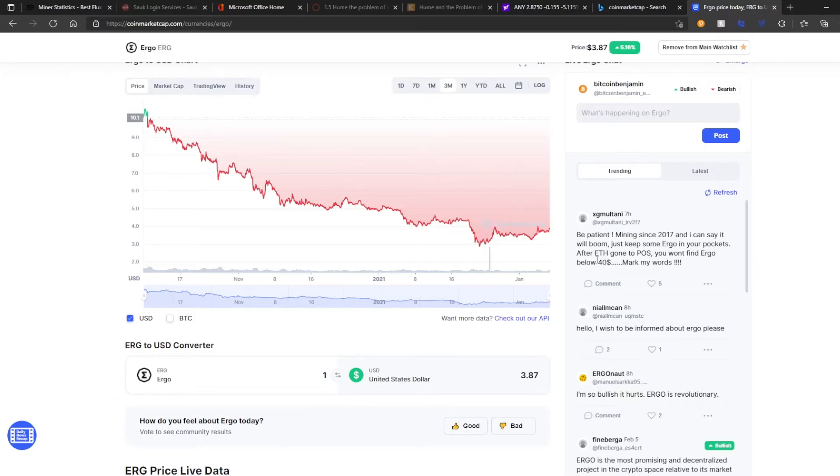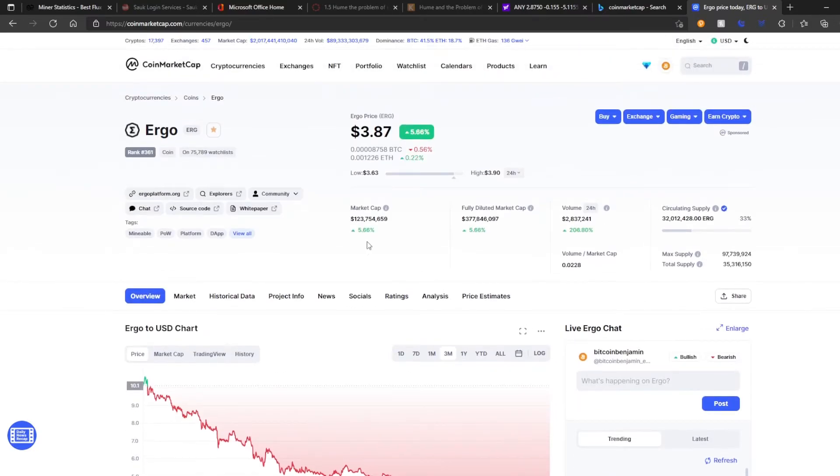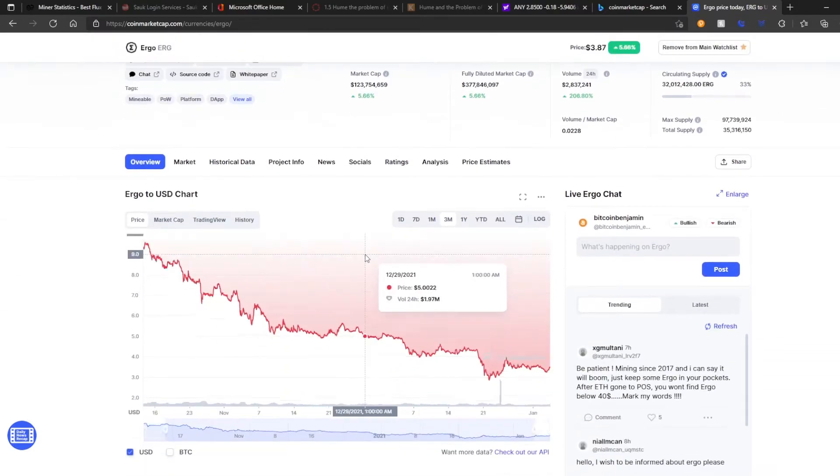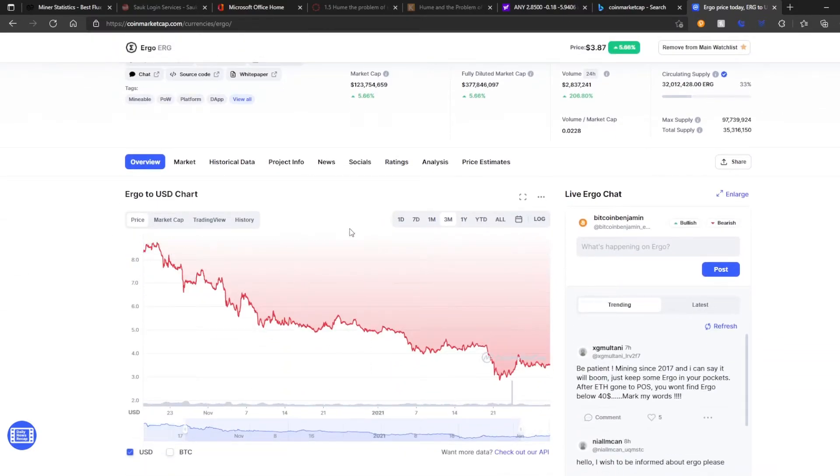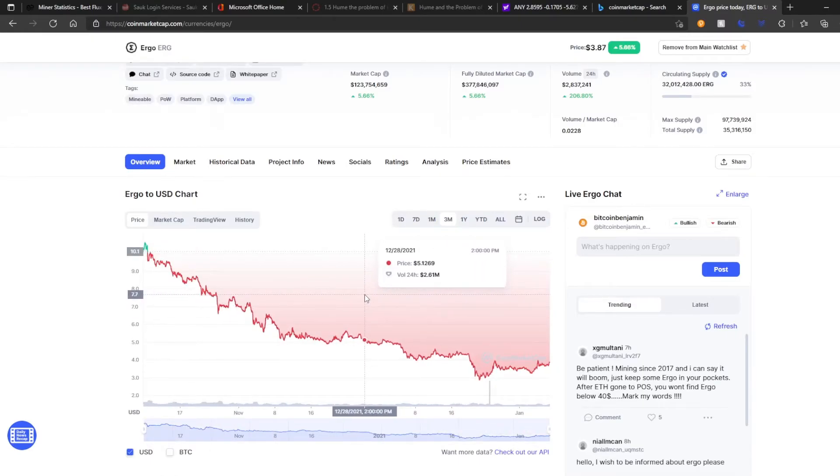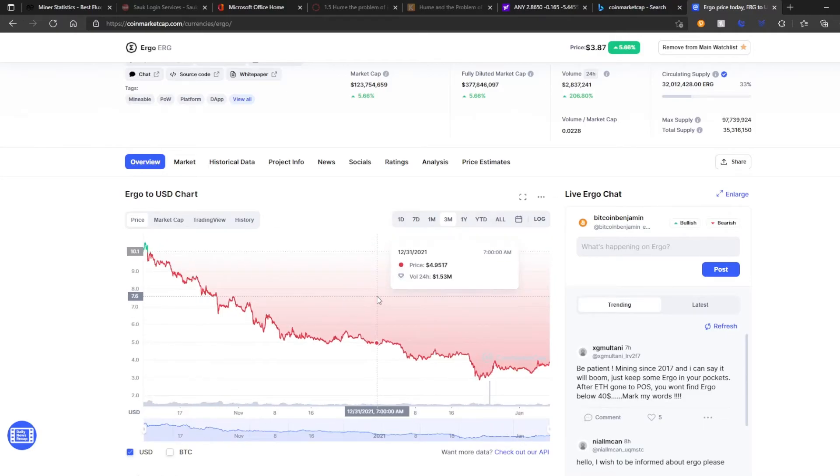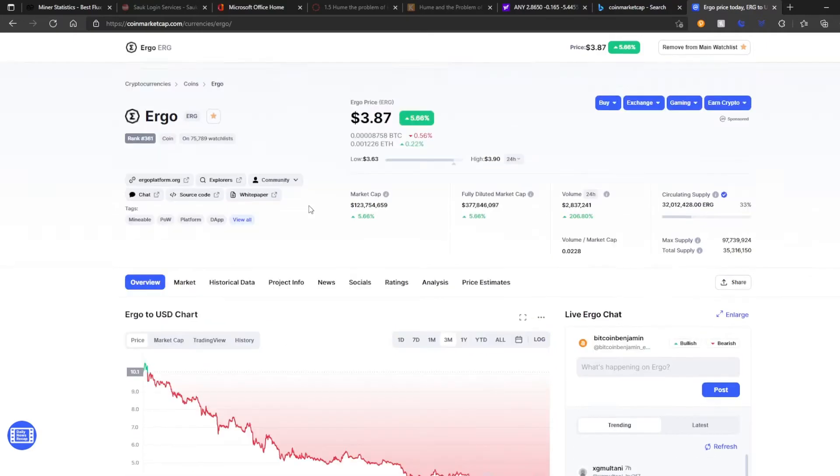But yeah, he's definitely on the right track. After ETH goes proof of stake, things are going to make a huge shift in the market, right? Because we're going to see, basically, tons of miners just shift over to mining other coins. And Ergo is going to get some of those hashes.